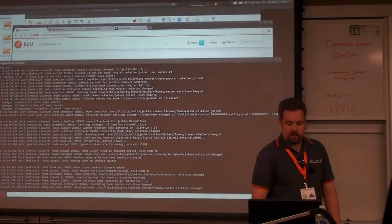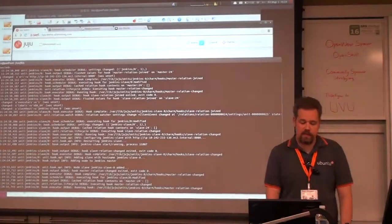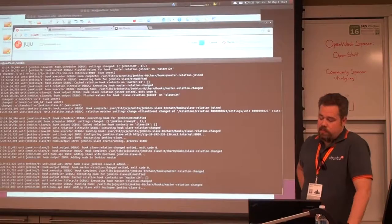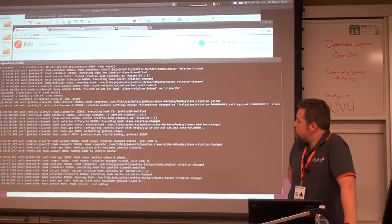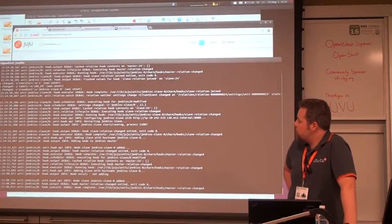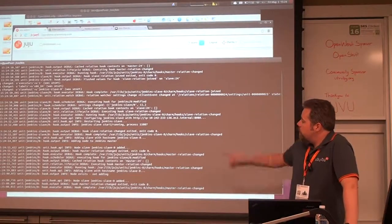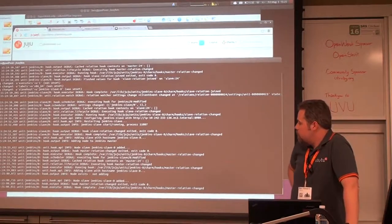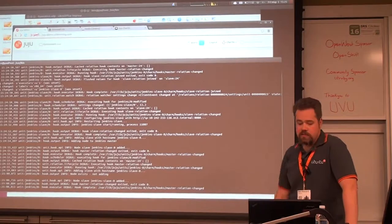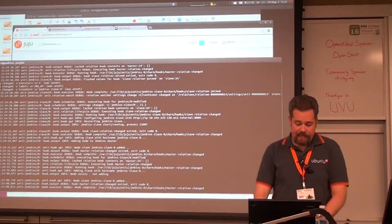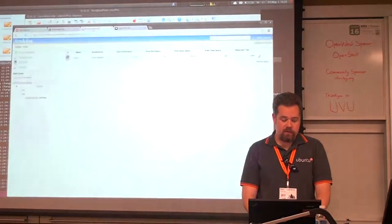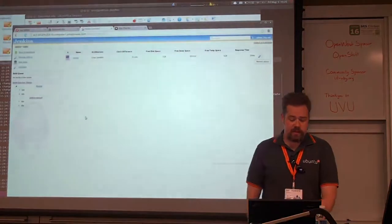I'll go back to my logs just because I like looking at them. And you'll see that if something goes wrong, you'll see it gets set here. I see that my slave has been added. And I can go back over to my Jenkins thing, and what do you know — I have a new Jenkins slave.